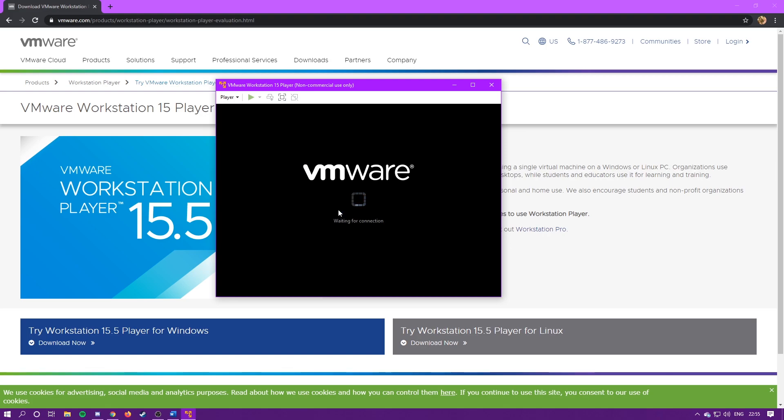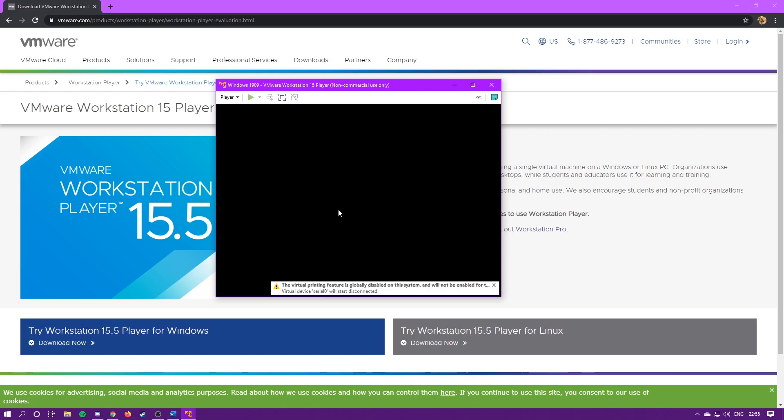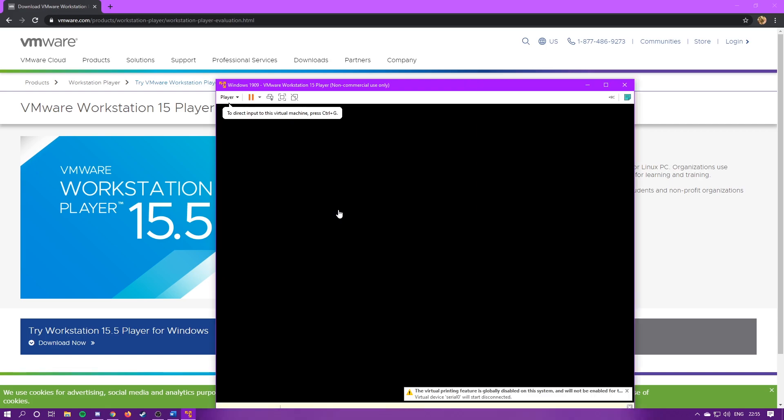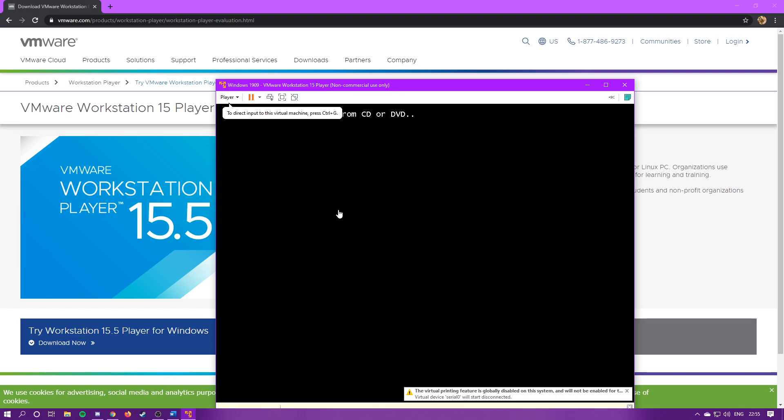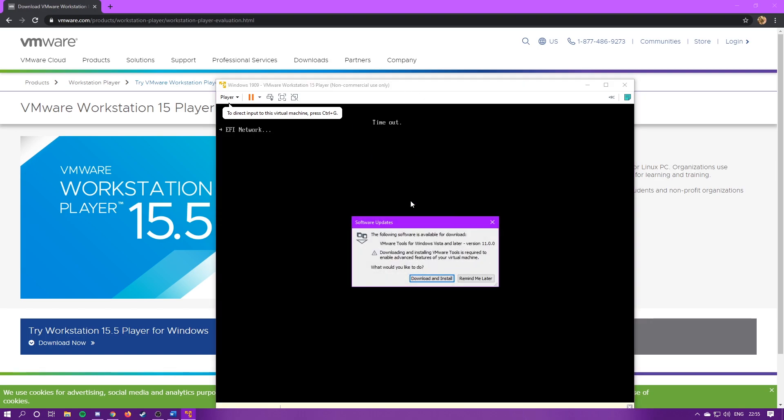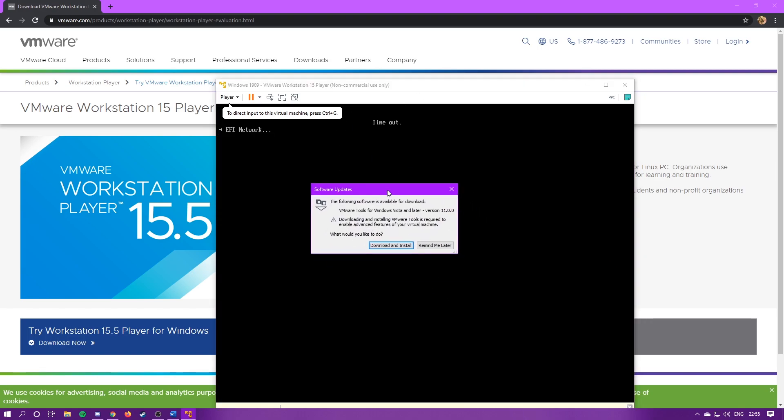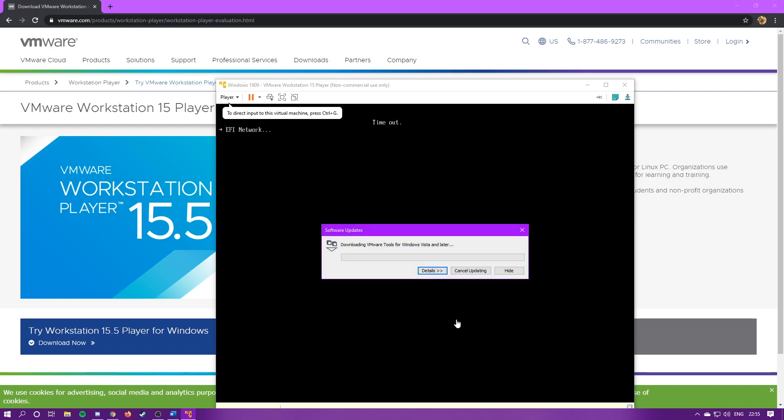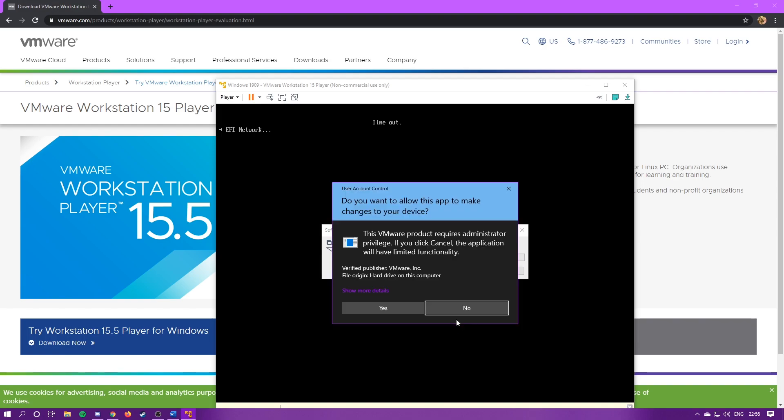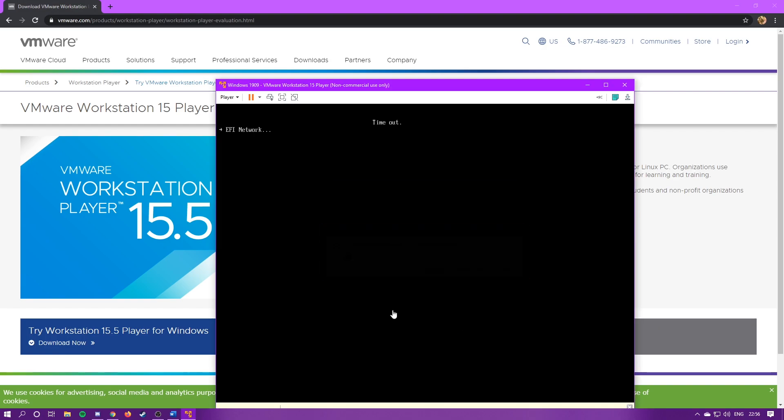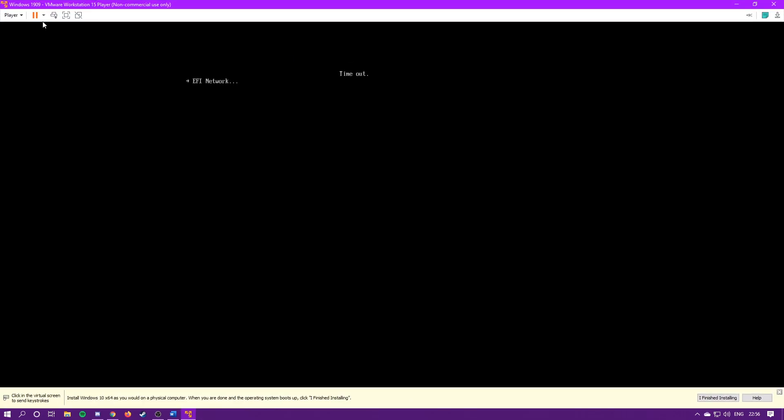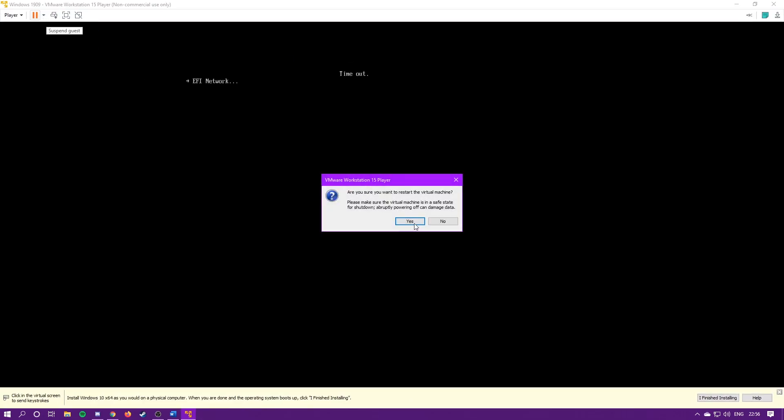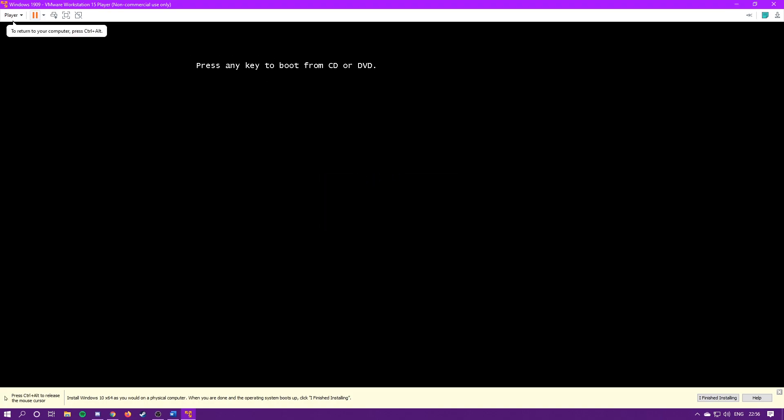Alright, now the virtual machine is booting up for the first time. This usually takes around 30 seconds, sometimes less, sometimes more. And then for this, you're going to want to hit download and install. Hit yes. And then sometimes it times out like this. What you can do for that is just hit the little down arrow up here, and hit restart guest. Then say yes, and press a key, and it'll boot into Windows setup.